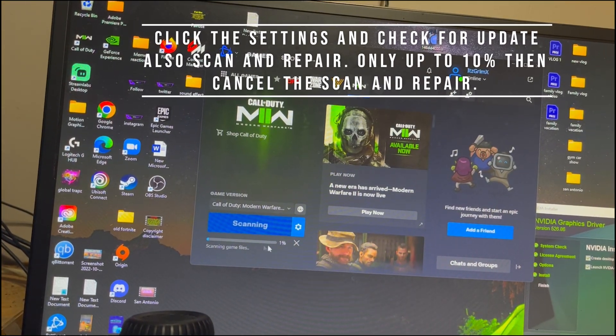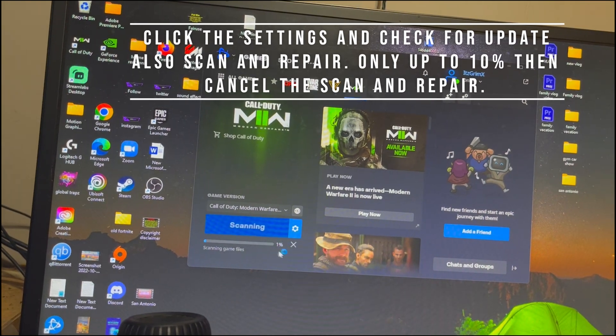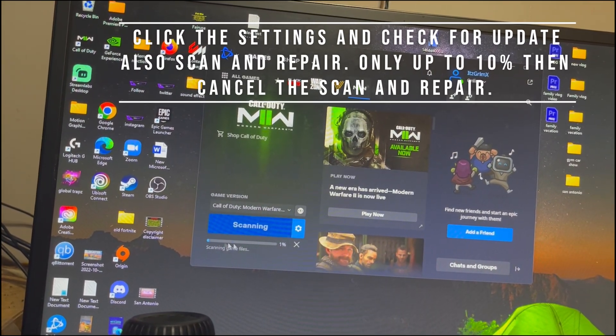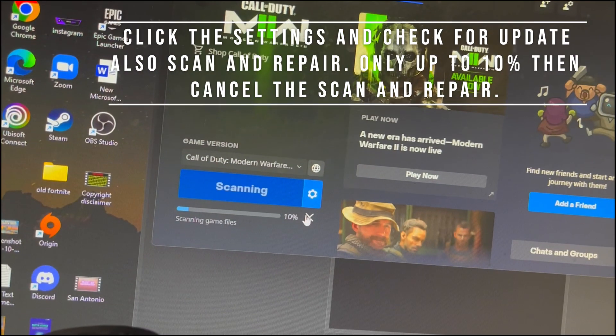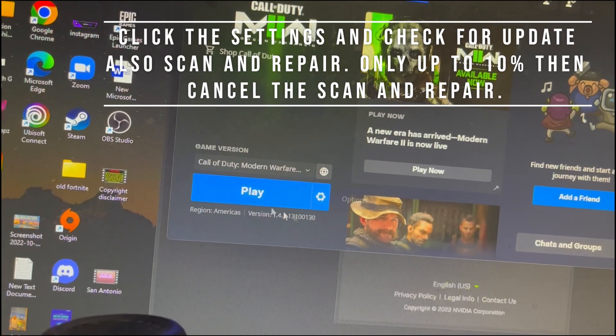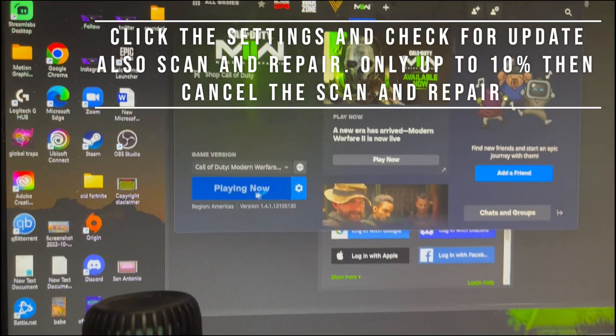He said he did it up to 10 percent and canceled it at 10 percent. So he did that and then started to do that.